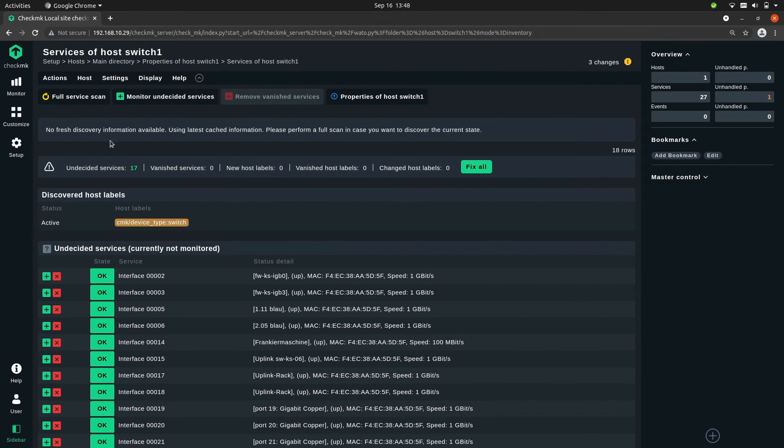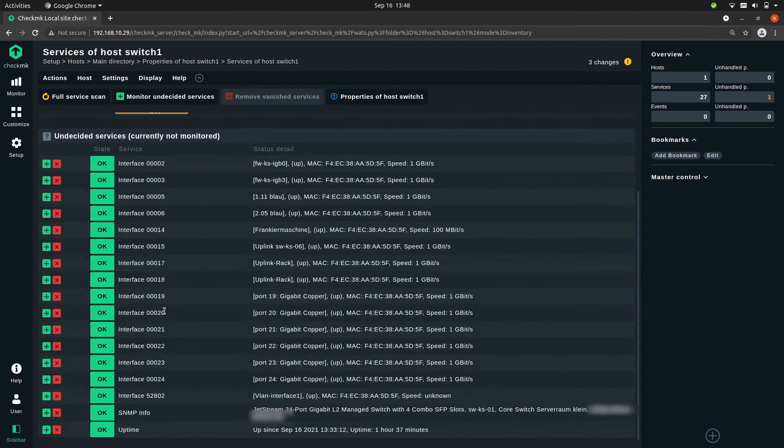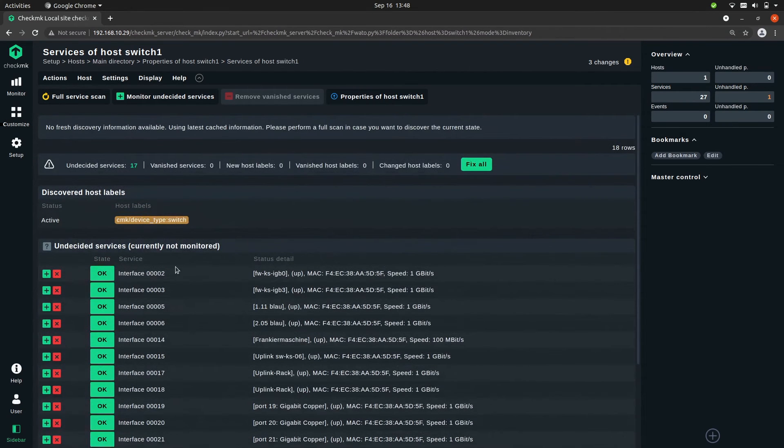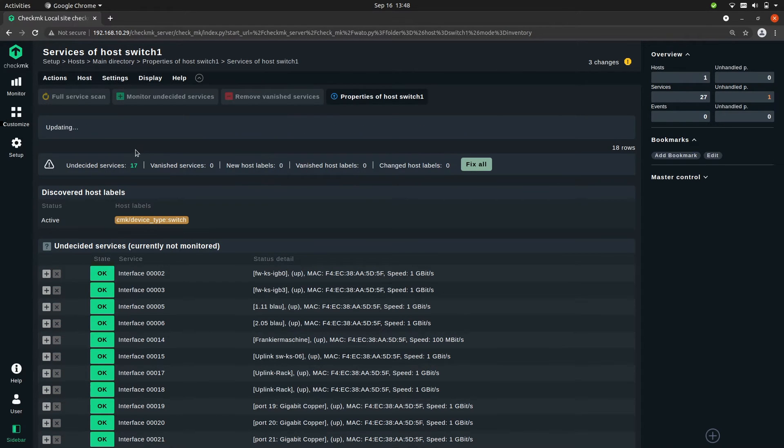Checkmk is now doing an SNMP scan to scan which services it has, and as always everything is undecided, but to quickly fix that we can press fix all so we monitor everything.